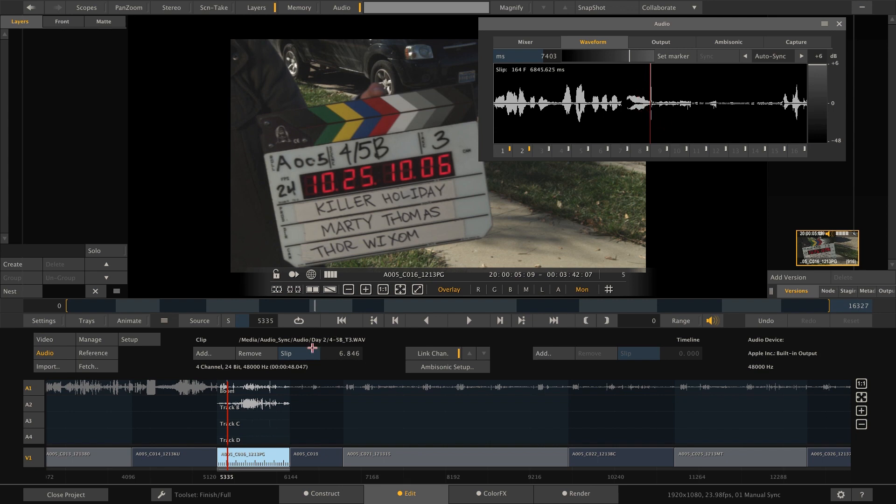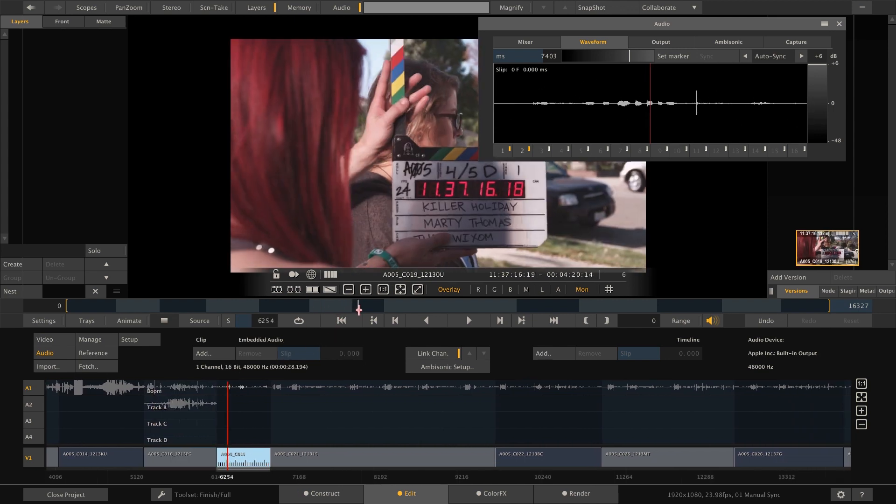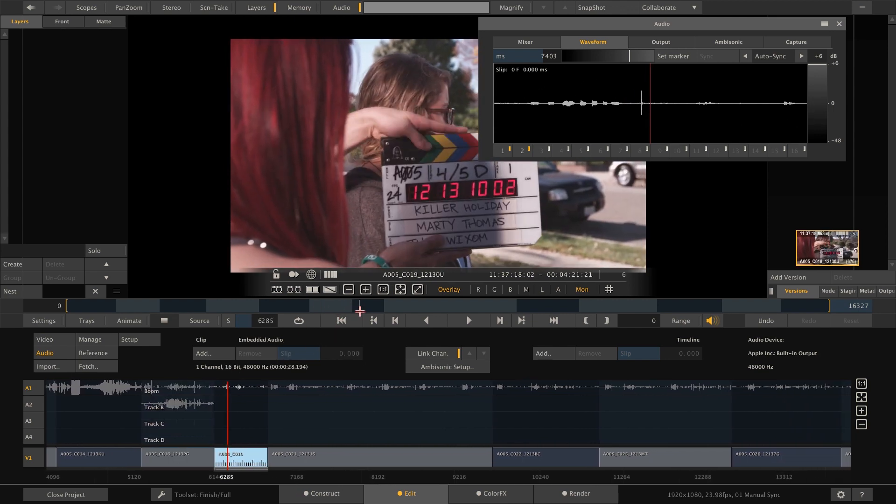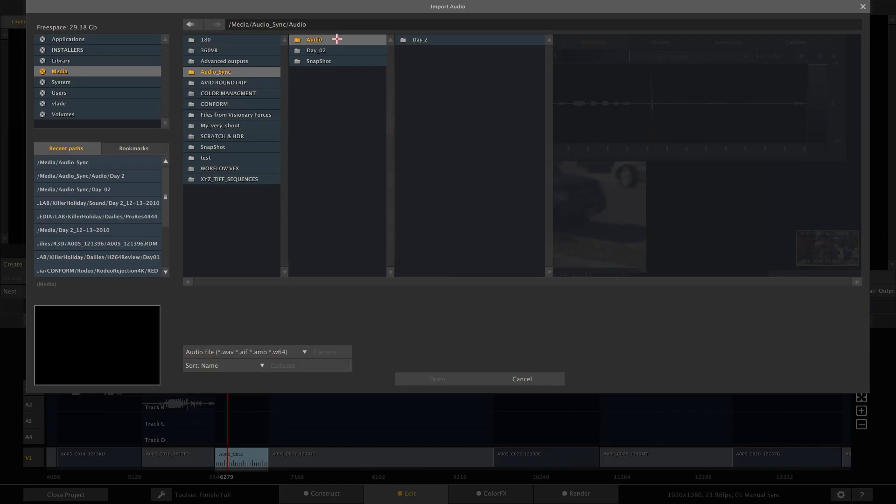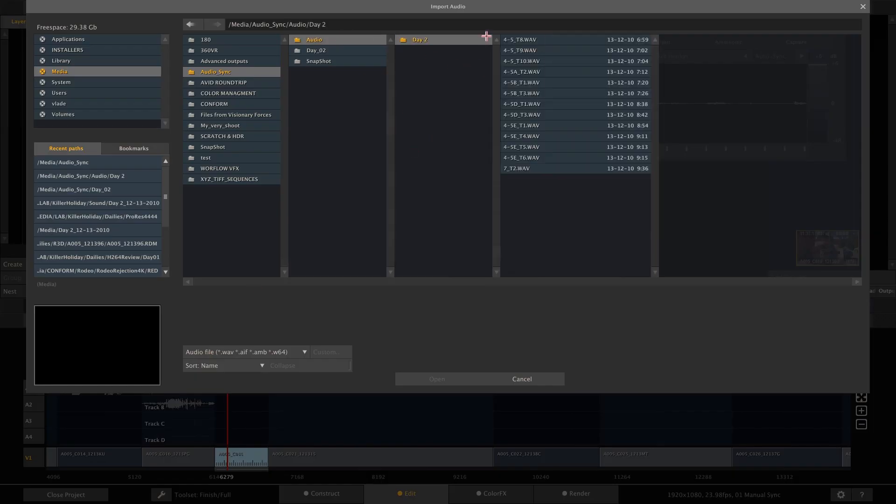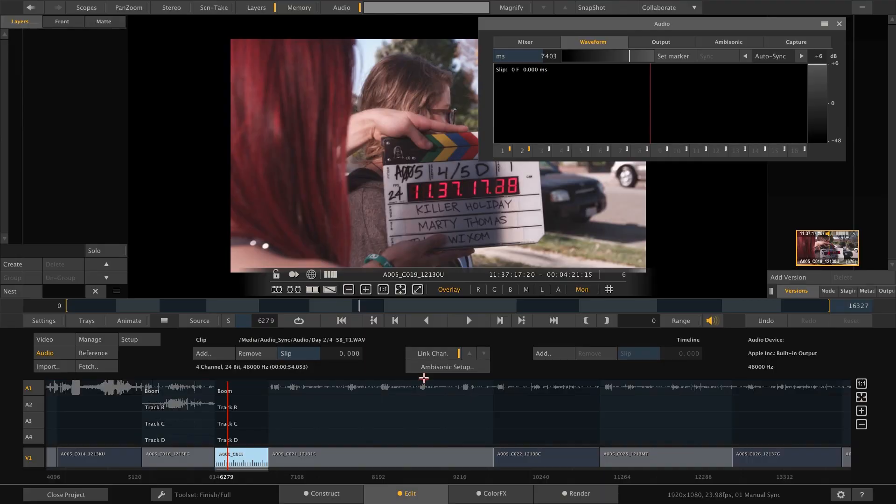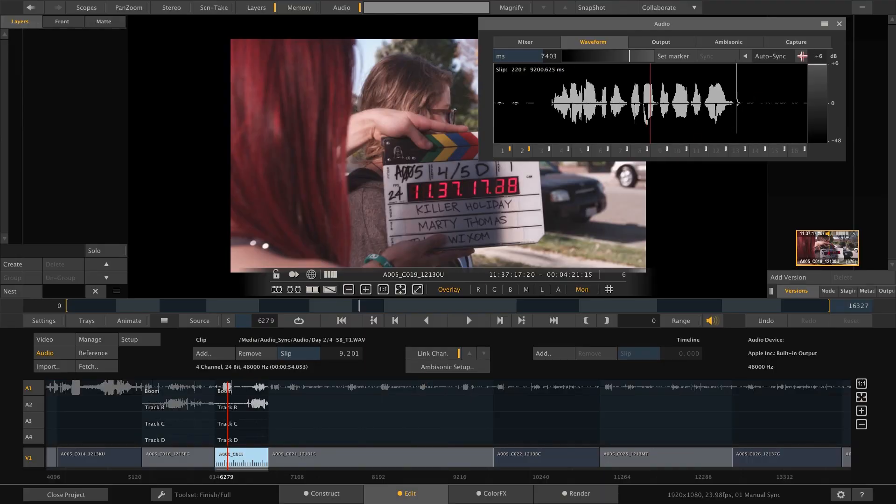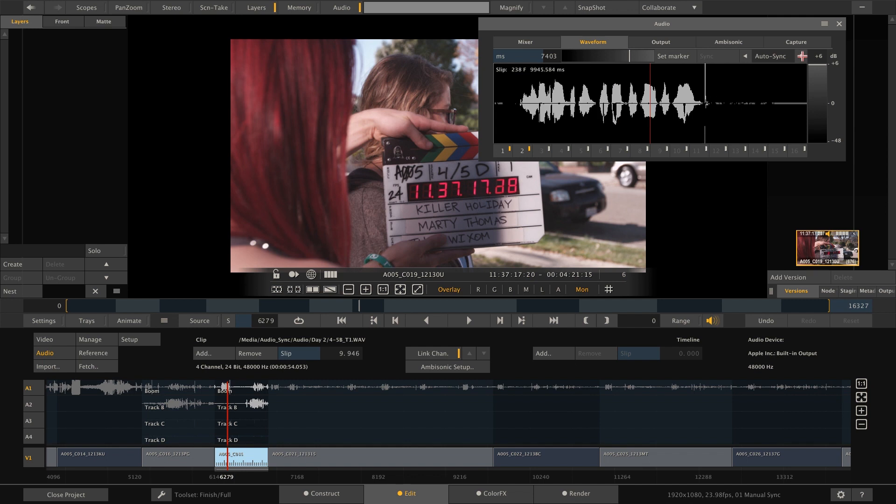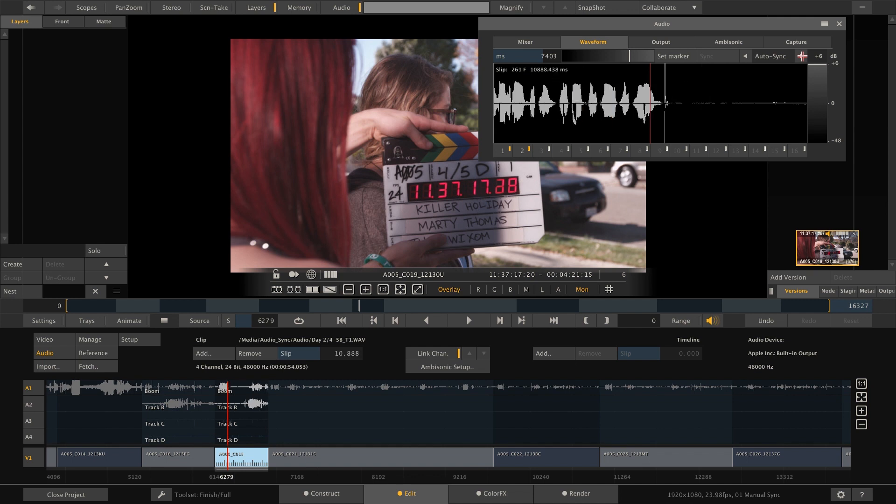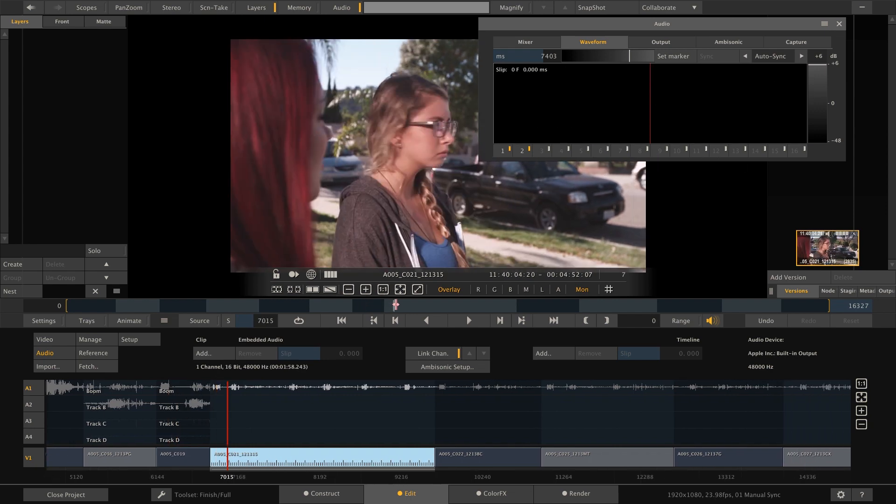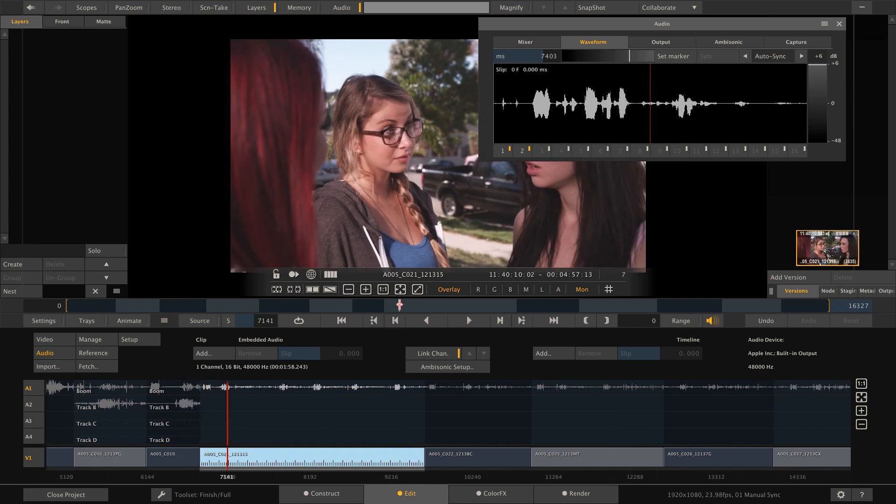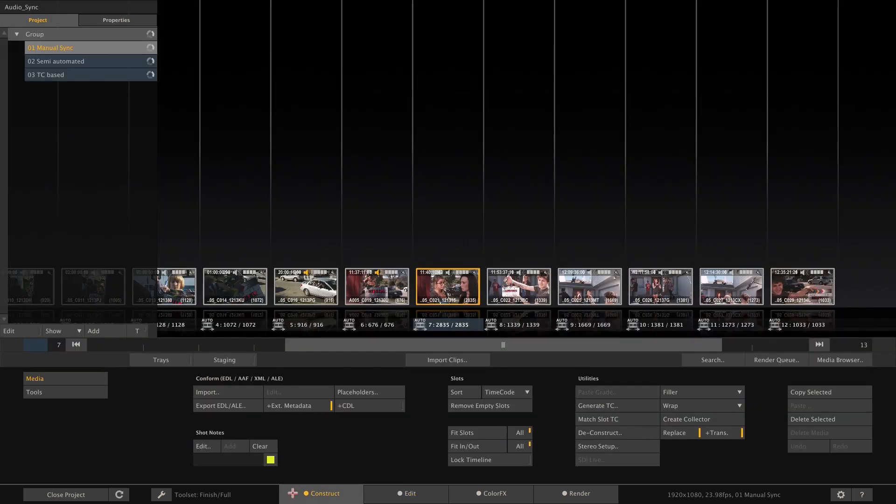And now we can move to the next clip. Search for the clap. There we go. 45D take one. Add 45D take one. There we go. Autosync. And we're all ready. That's it. And we can proceed to the next clip. So this is already a good way of syncing audio when you don't have a timecode to link the two together.